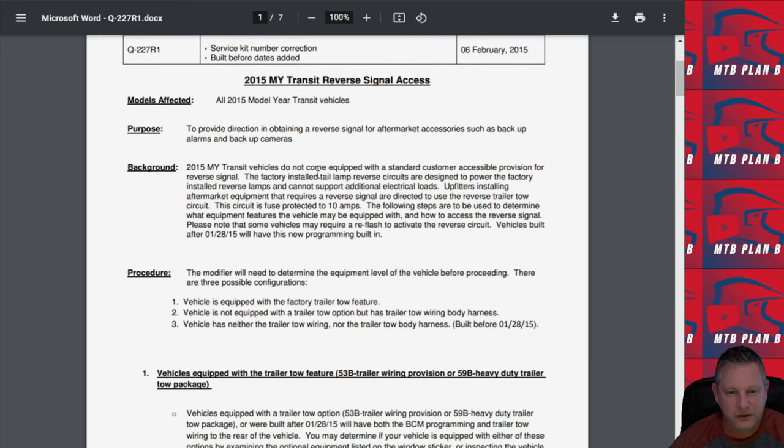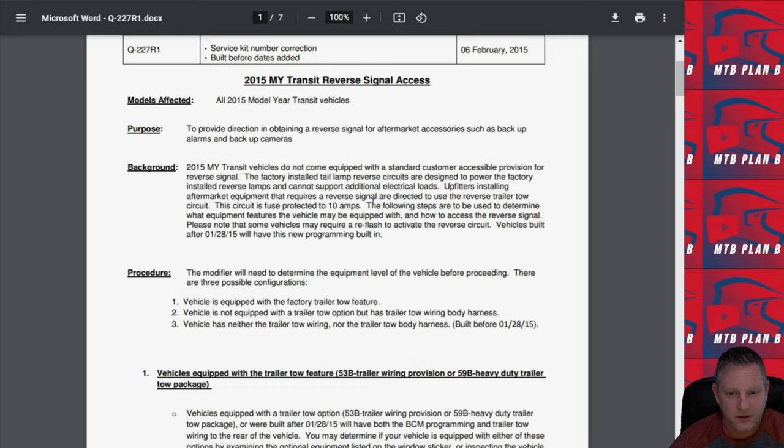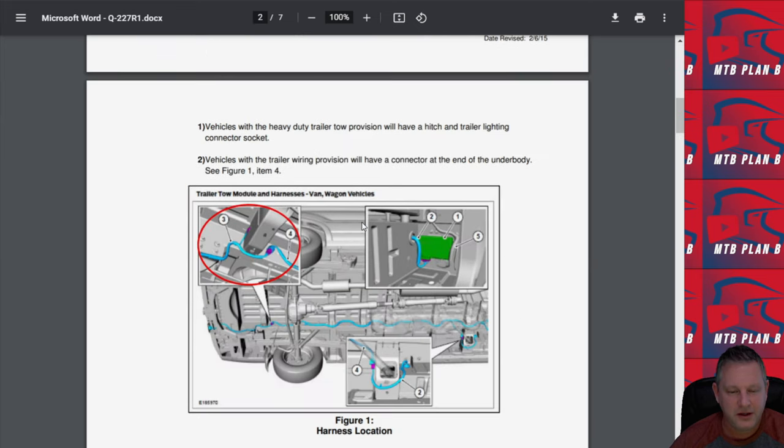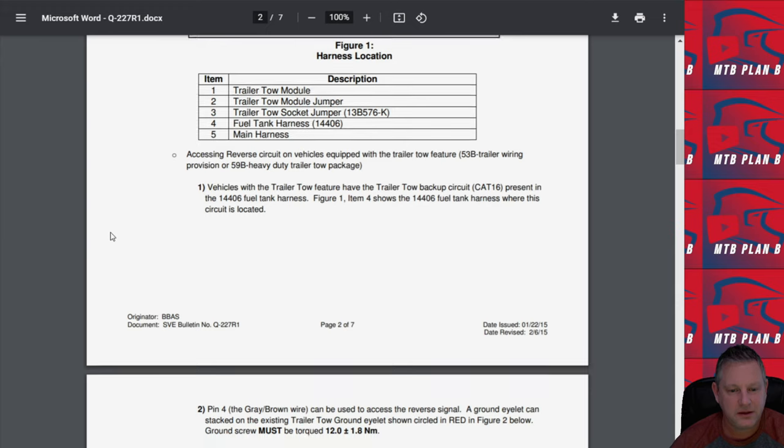It says the 2015 Transits do not come equipped with accessible reverse signal. Factory installed tail lamp reverse circuits are designed to power the factory reverse lamps and cannot support additional loads. That's good information. It says upfitters installing aftermarket equipment are directed to use the reverse trailer tow circuit. Then it goes on to tell you how to access that trailer tow circuit and what the pinout is. This is very useful information.